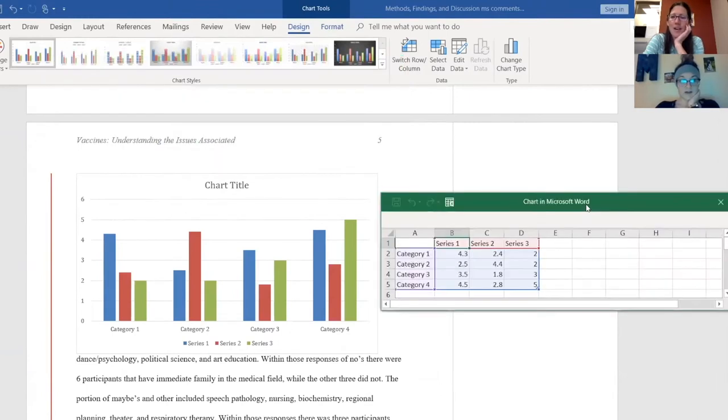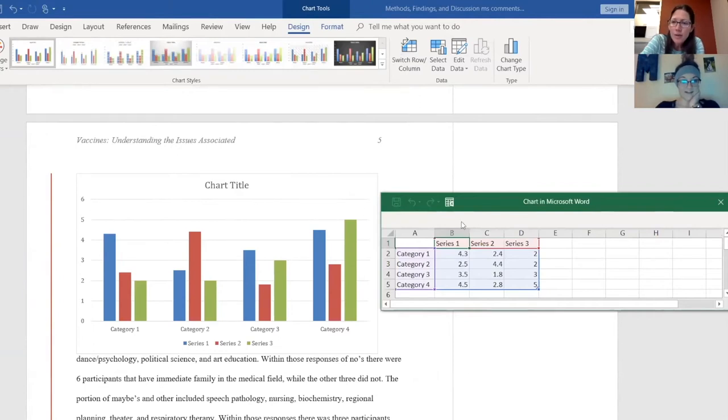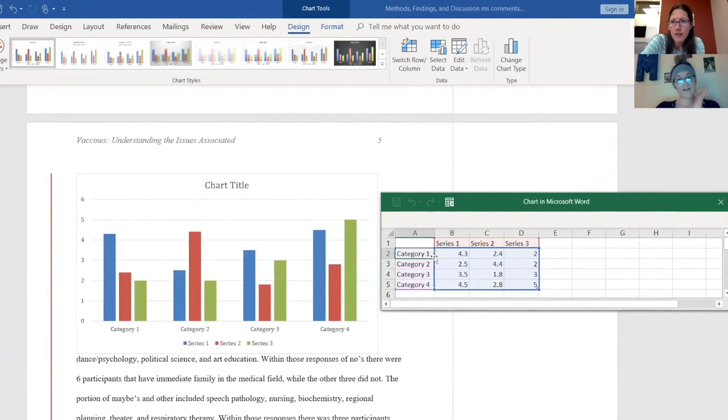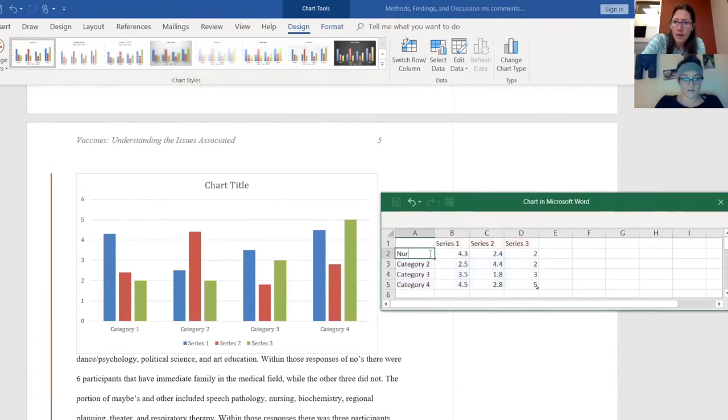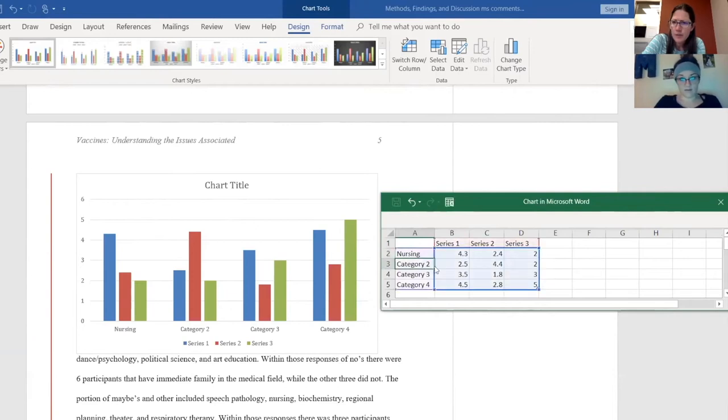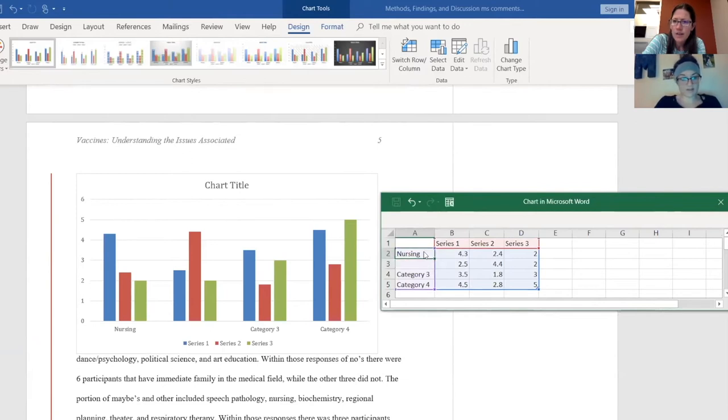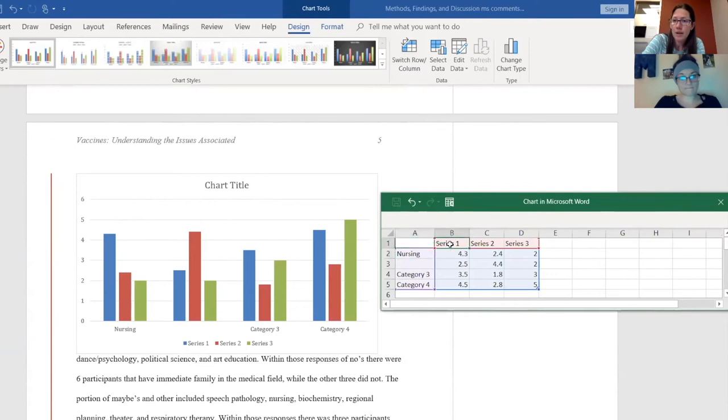So it says category one, two, three, four. What you could do is you could make category one be like nursing majors and category two be like not nursing majors, right? And then where it says series one, you could have that be... actually maybe the series should be the nursing versus non-nursing. Yeah, that's what I'm thinking. So like this would be like yeah, like yes, no, or maybe.